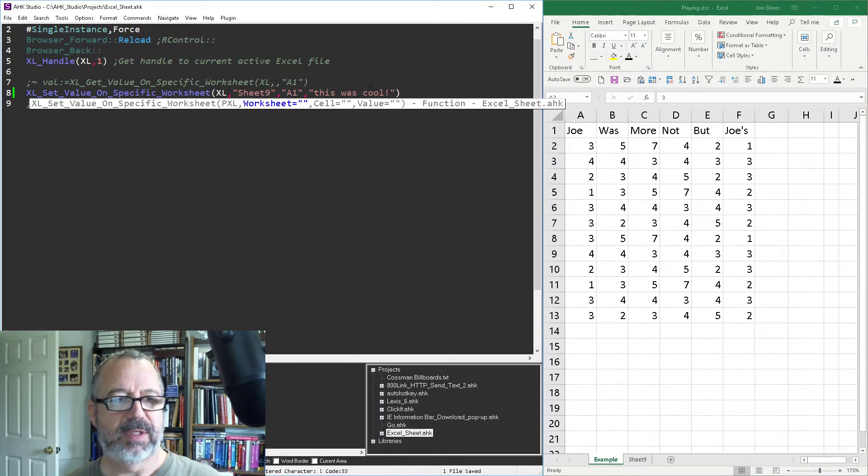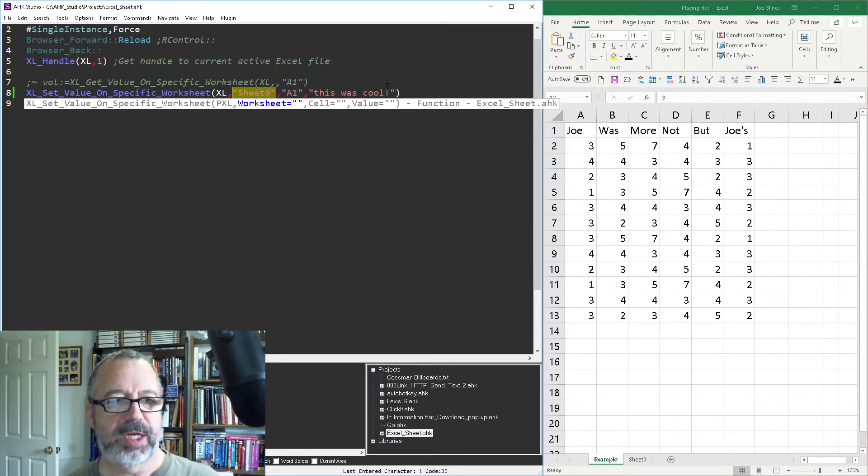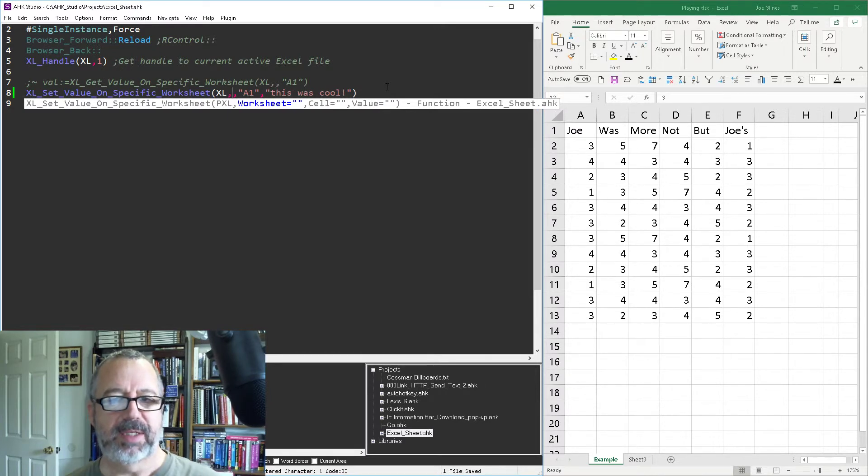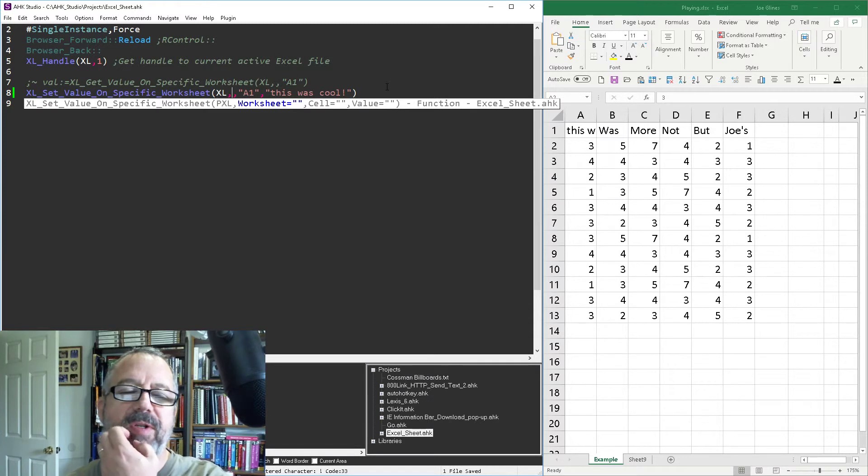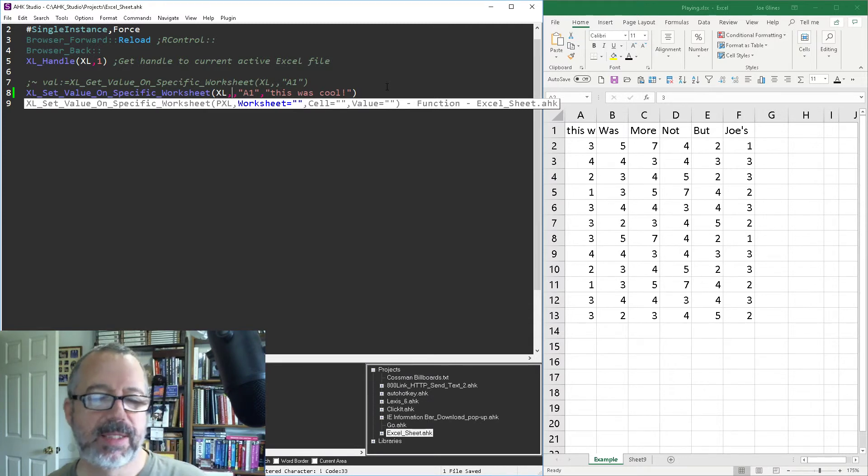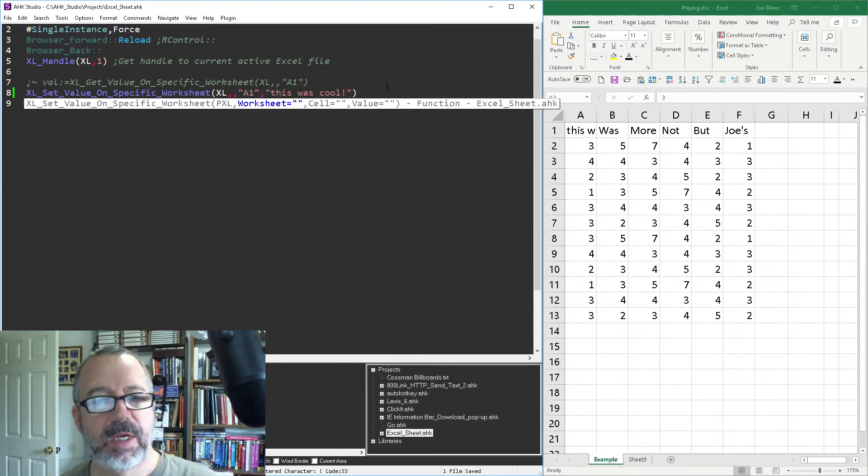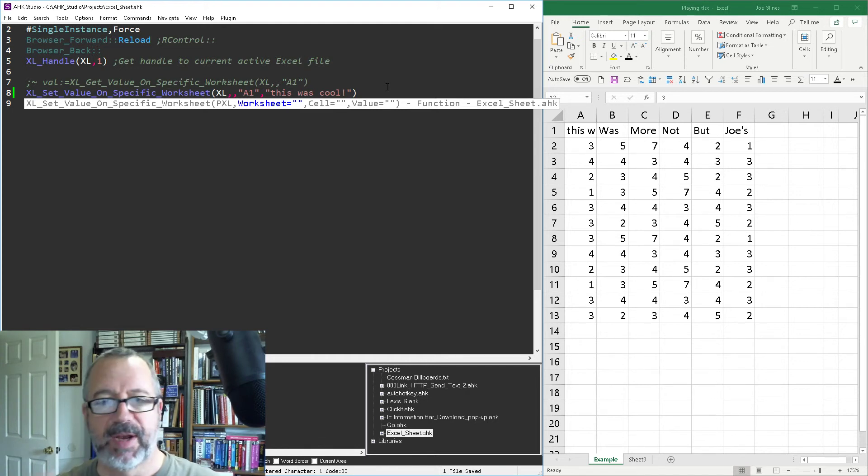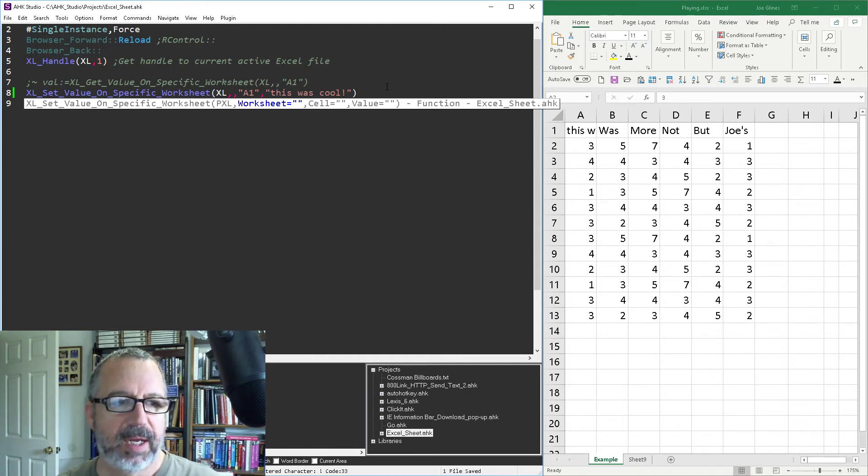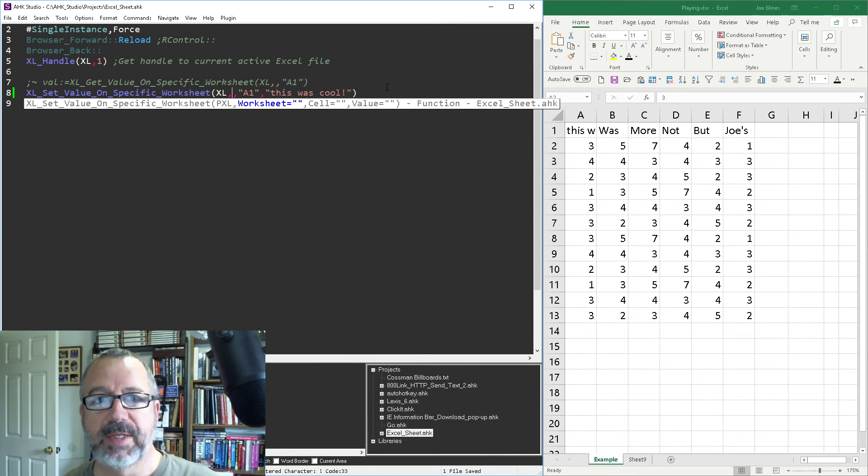And if we don't specify the worksheet, so we just pass this, it will default to the active one and we'll dump it in there. So that's a way to easily get and set a value on a specific, you can provide a path to the worksheet. So that way you don't have to activate it, which is really convenient, I think. And you can get value. So that's it. Cheers.